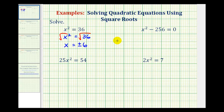One more thing to mention: because our two solutions are real and rational, we actually could have solved this quadratic equation by setting it equal to 0 and factoring. But this video is going to focus on using square roots to solve these types of equations.